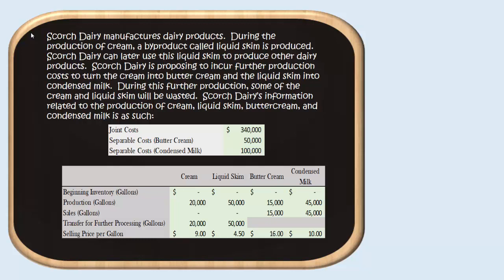We started the period with zero beginning inventory for buttercream, and we produced 15,000 gallons. We transferred 20,000 gallons of cream to become buttercream, but since some of it was wasted, we only ended up producing 15,000 gallons of buttercream, all of which we sold at a price of $16 per gallon. For condensed milk, we had zero beginning inventory. We produced 45,000 gallons — we transferred 50,000 gallons of liquid skim but ultimately made only 45,000 gallons of condensed milk. We sold all 45,000 gallons at $10 per gallon.